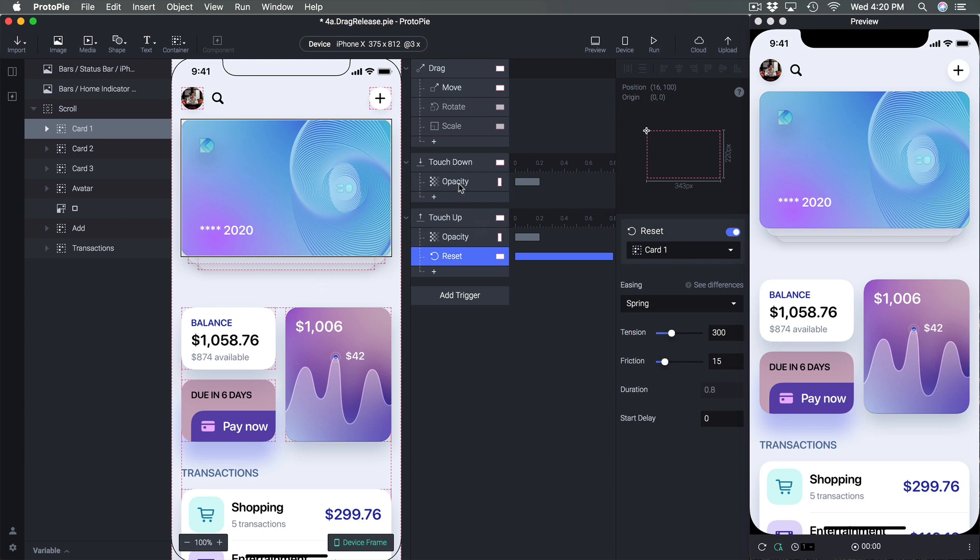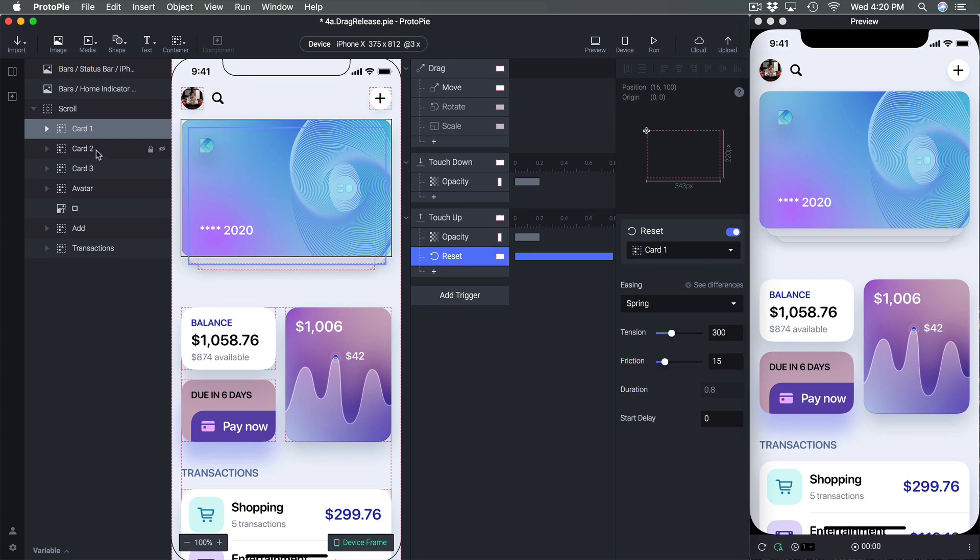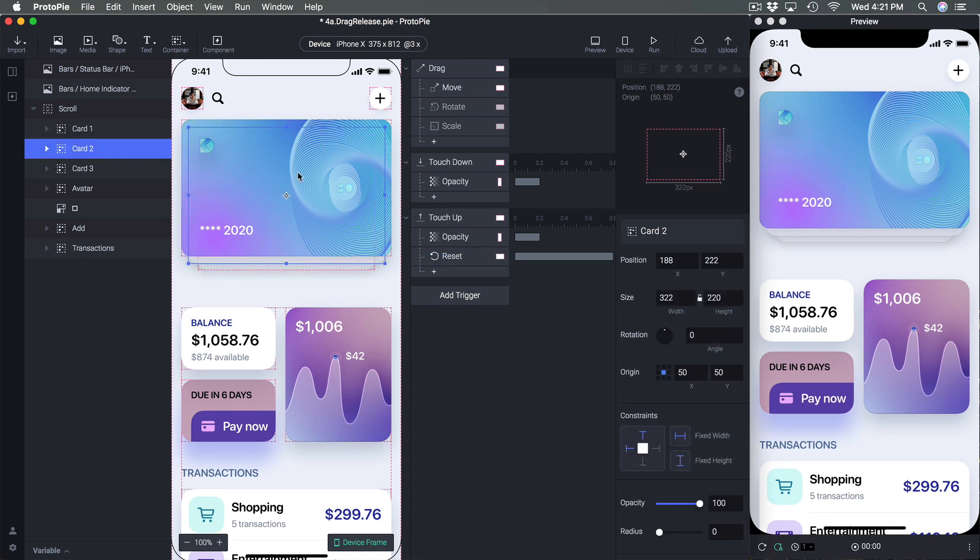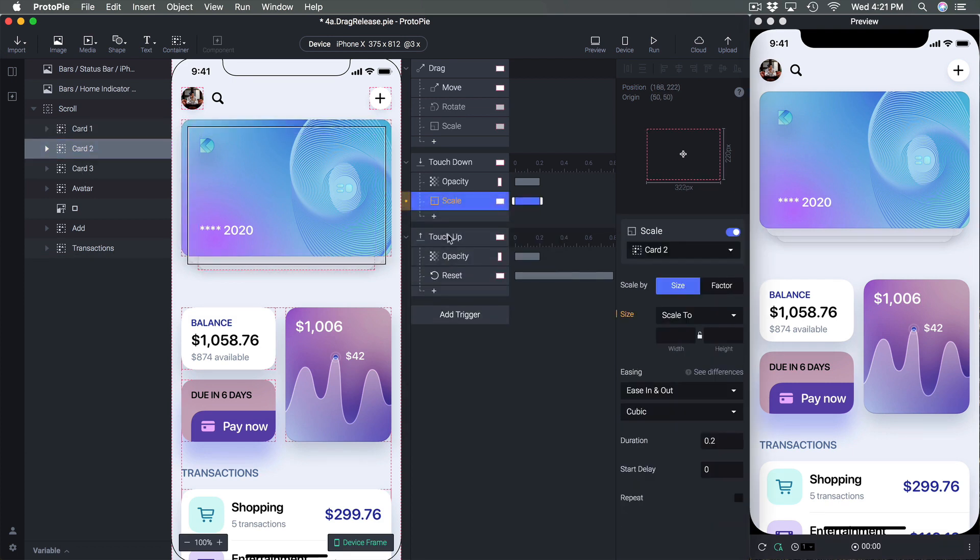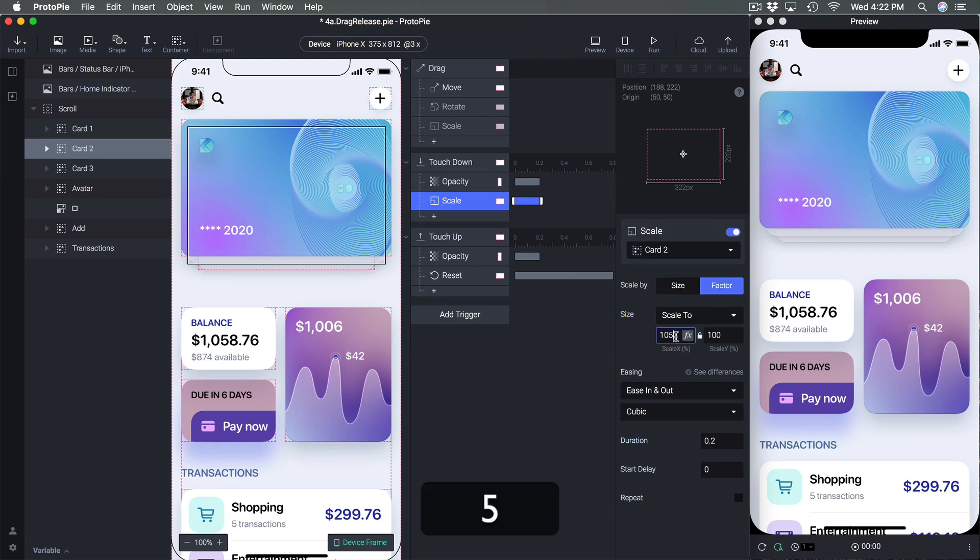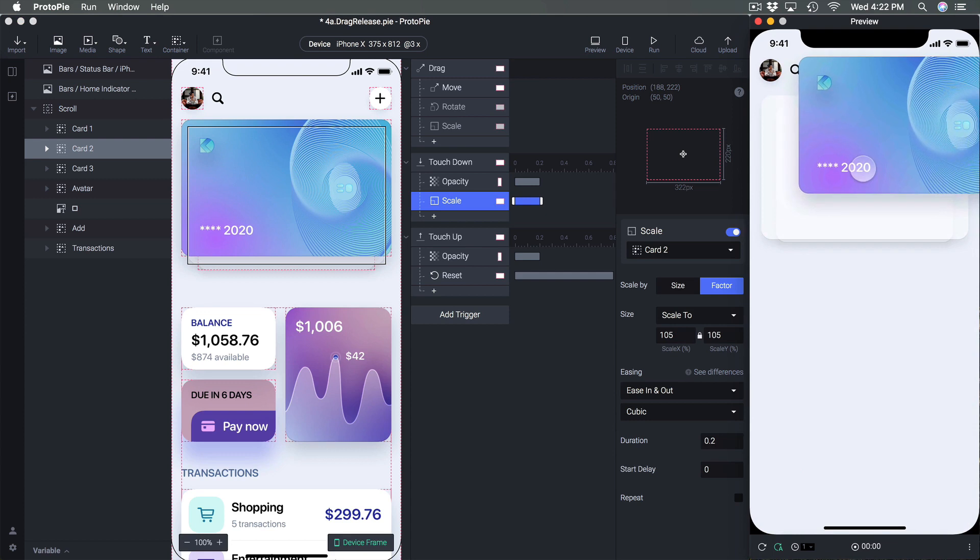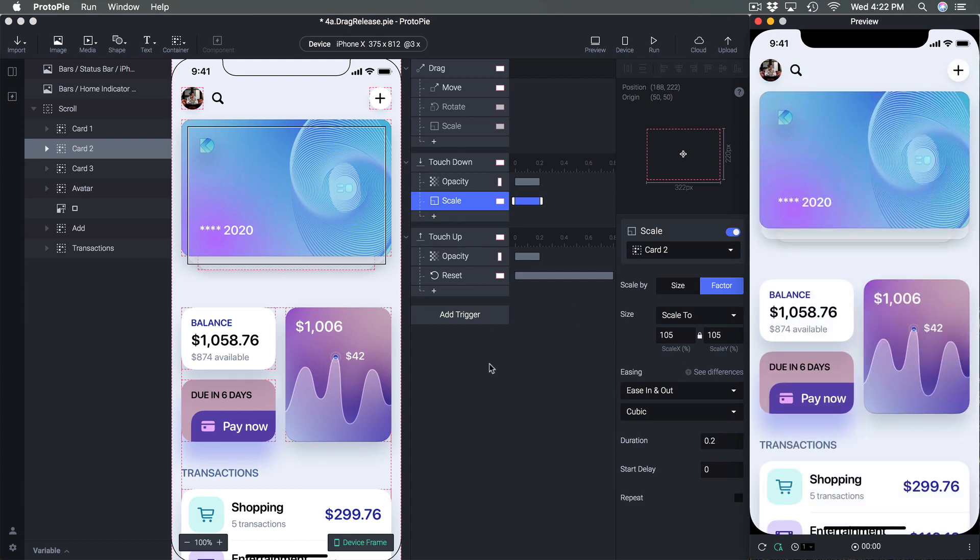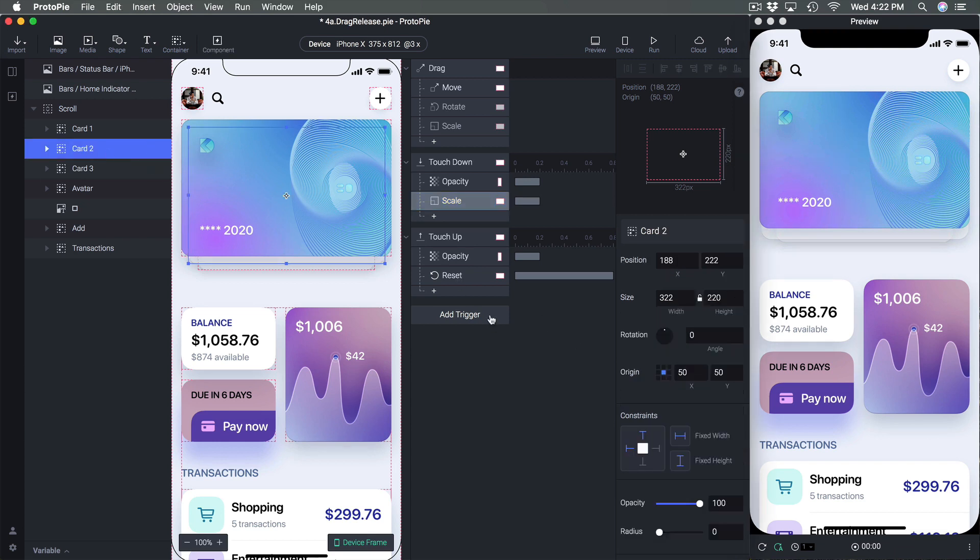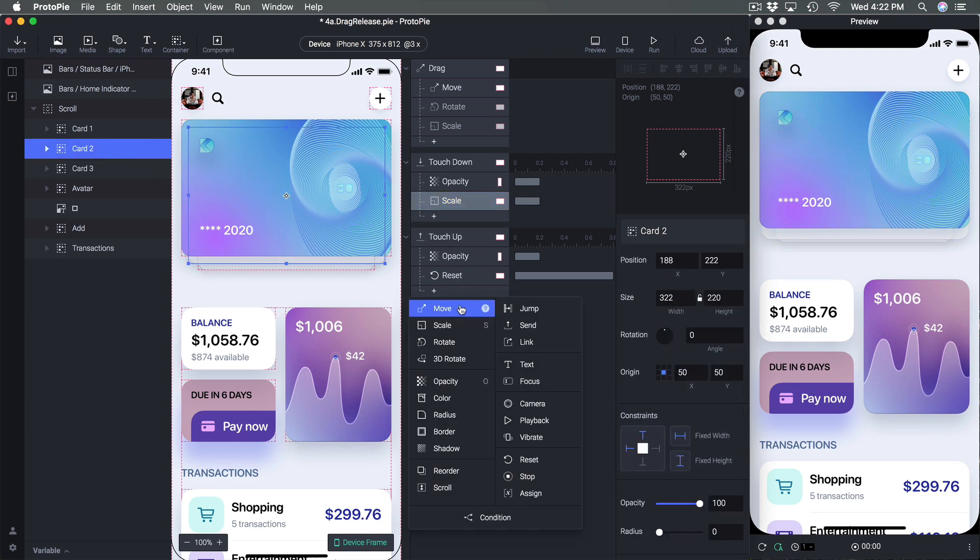Okay so the next thing we want to animate during the drag is these cards underneath. So we're going to select card two and set let's say the scale, we're going to use the factor and set it to 105 so it's going to grow a little bit and we just need to reset it for the card two as well. So here selecting card two I'm going to reset as well.